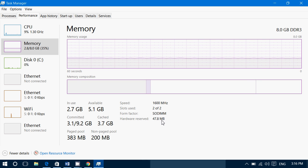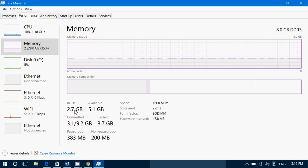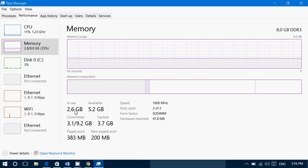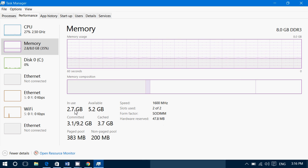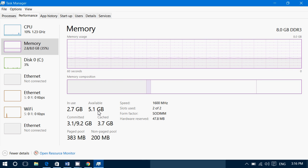And then it says hardware reserved. That means that 47.8 megabytes, very very small chunk of that memory, is actually reserved for the computer's hardware. It needs to store information in a small part of that RAM memory to work correctly. On the left side you have in use, that is how much RAM is used by my different processes, by the different software that I'm using.